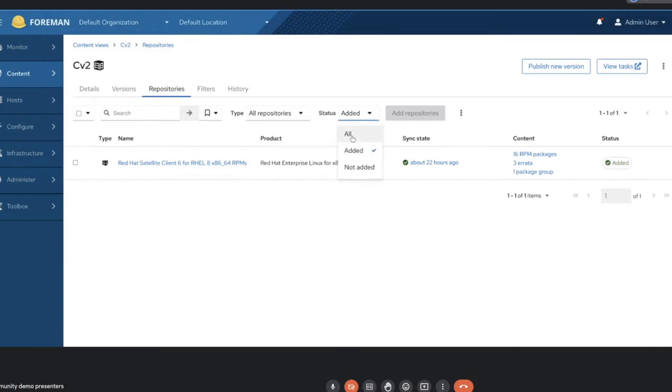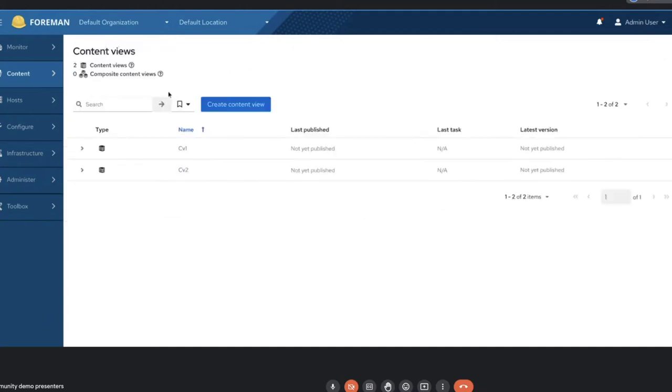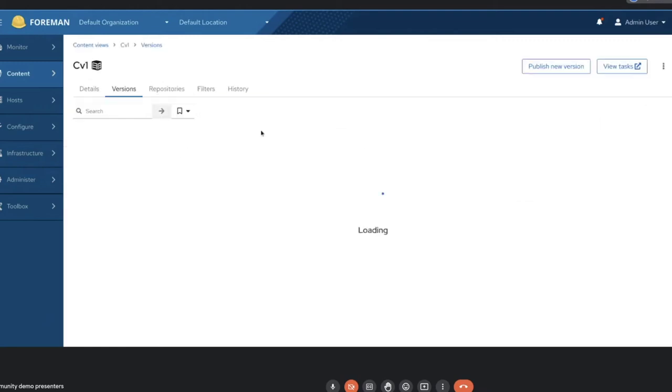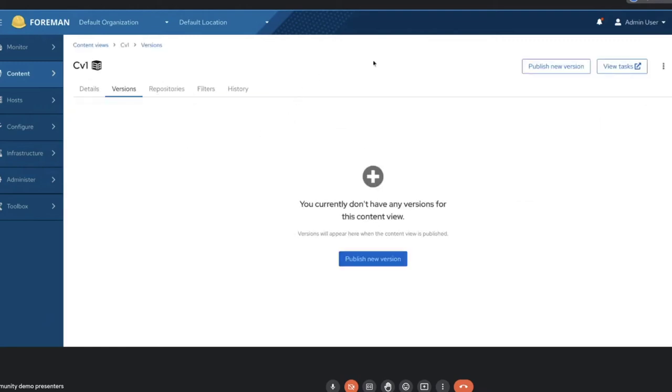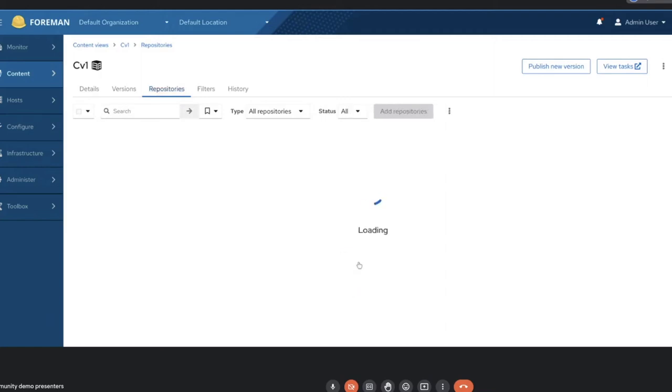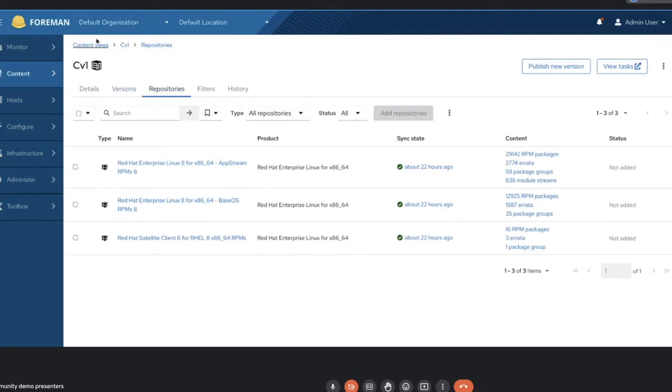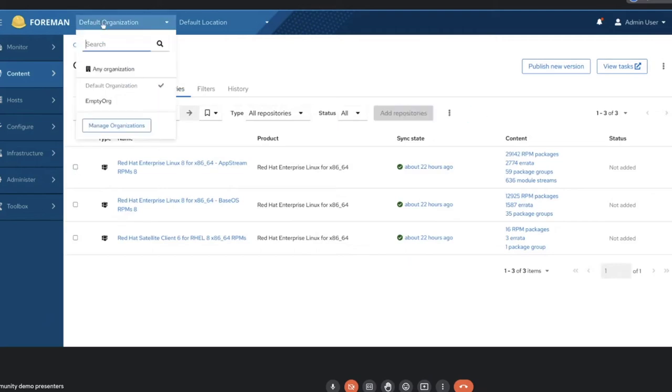So when you first arrive on the page, you will only see the repositories that are actually added to the content view. And of course, as always, you can change the view if you want to all or added or not added. And then as part of this, we've also added a couple of empty states. So if you don't have any repositories in your content view, you will see this. And there's a very easy button. You can click here to show the repositories that are available to add.